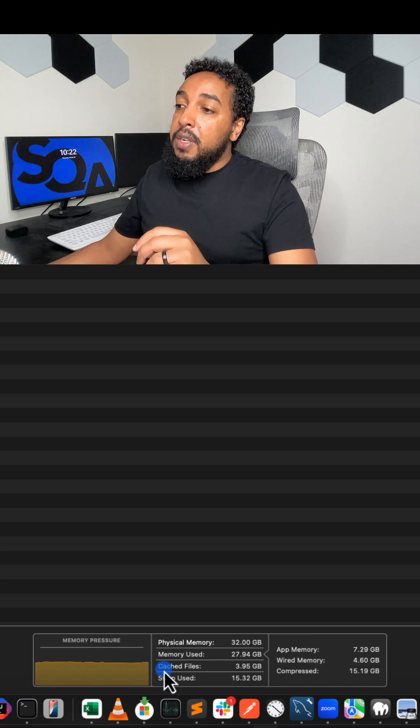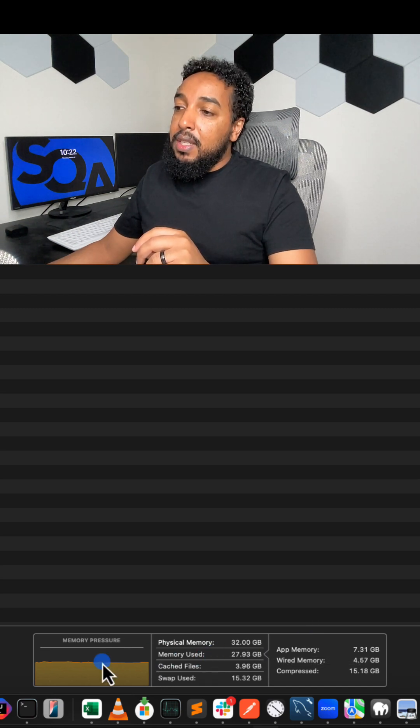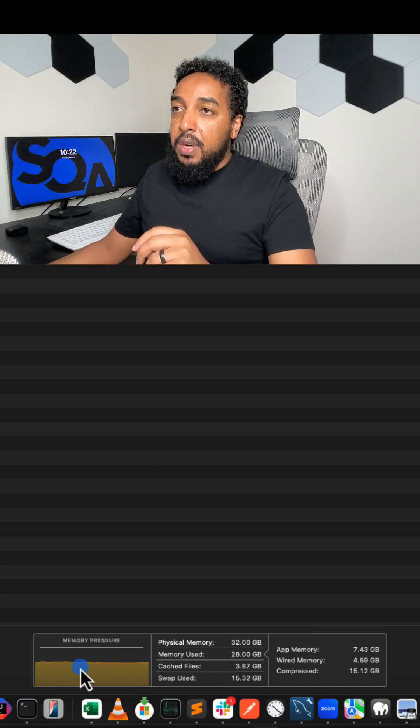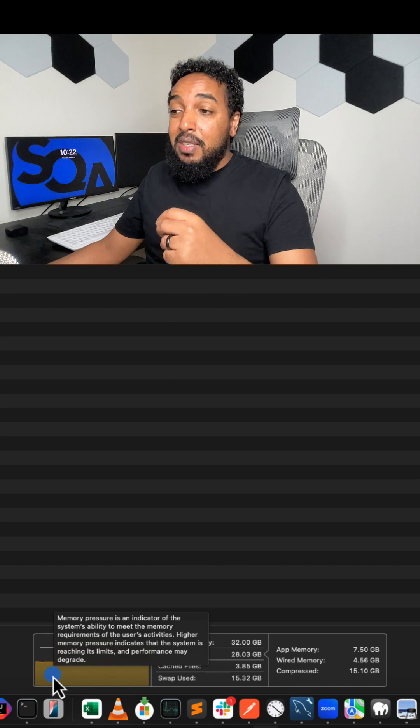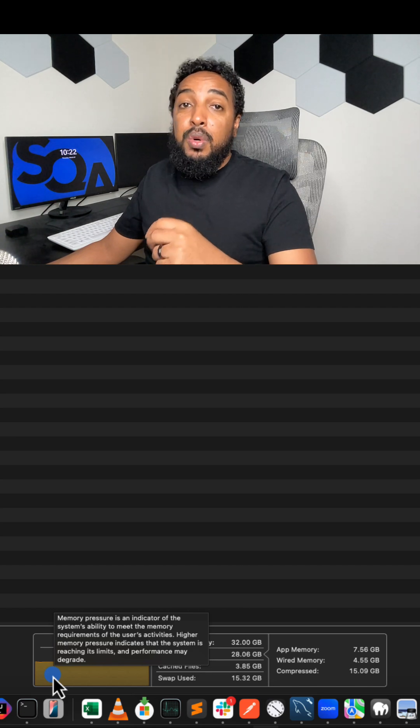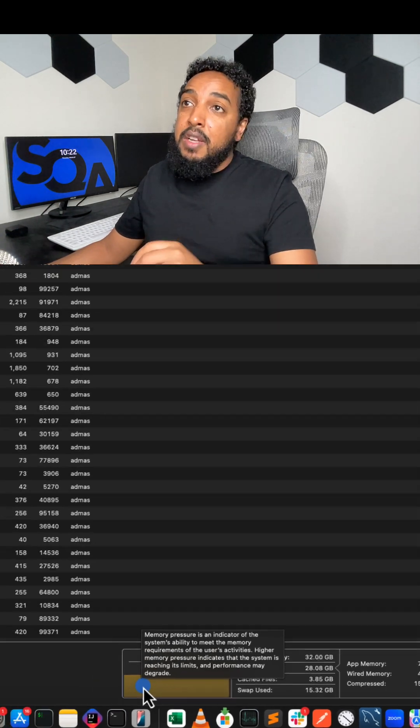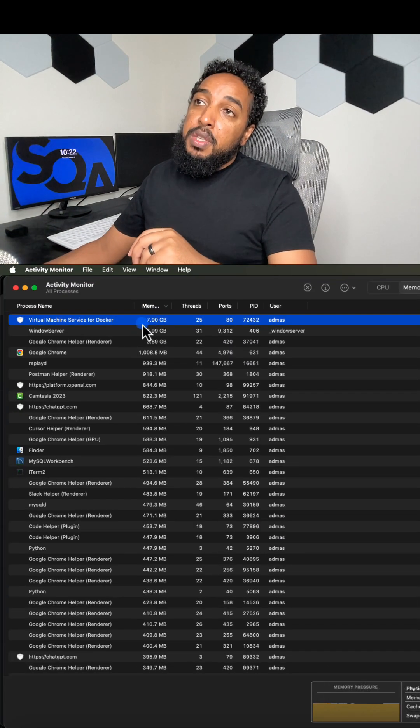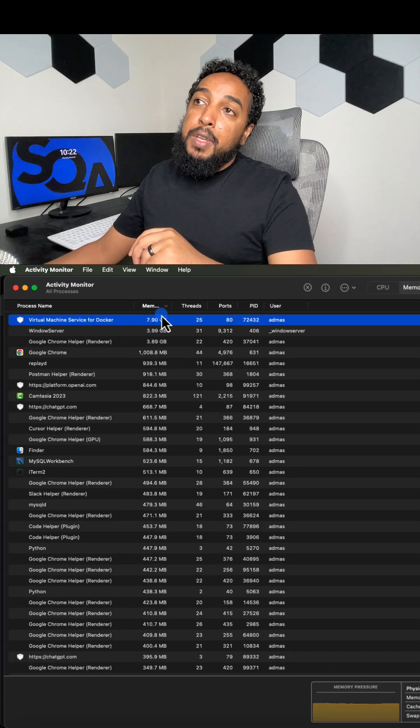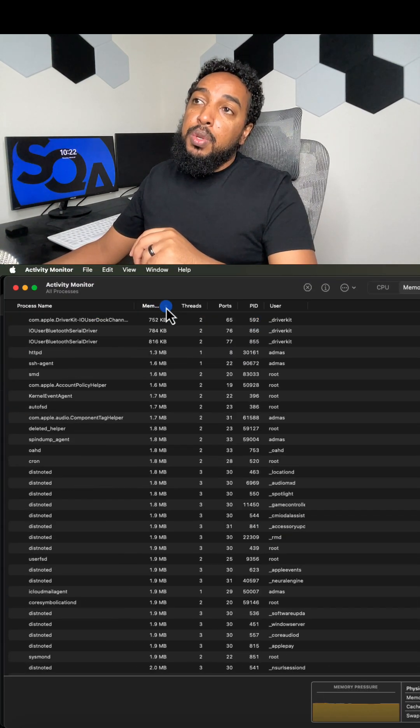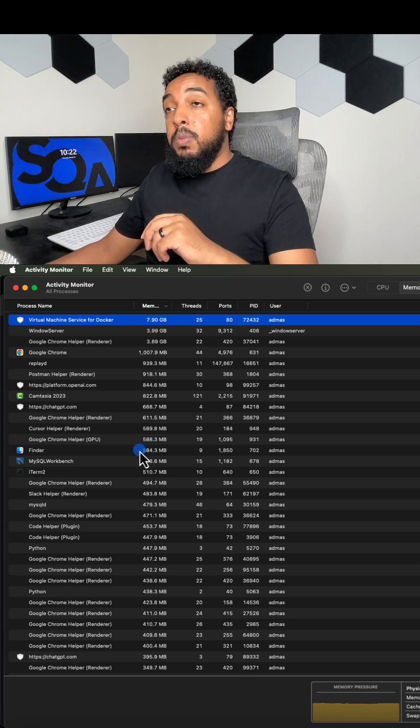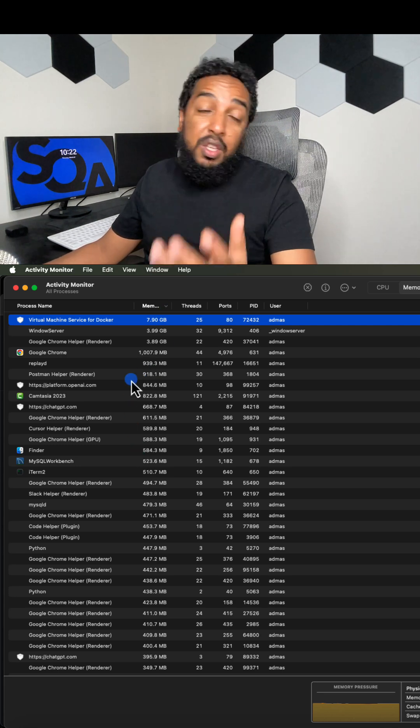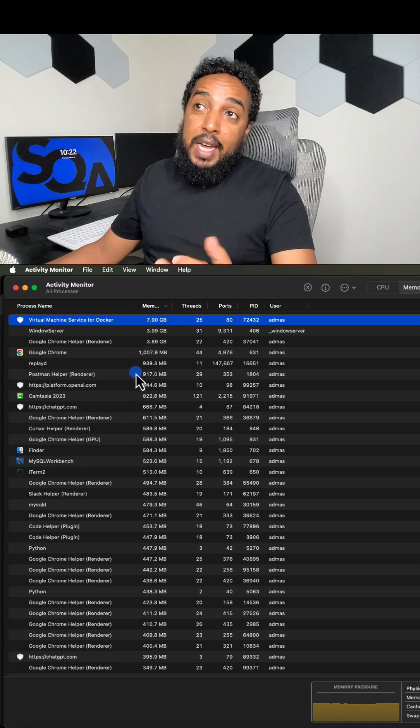So you want to see this being green. And if it is slow, most likely this is either orange or it is red. And what you got to do is you're going to come up here and you're going to sort it by which app is using the most memory. And you just want to kill that app.